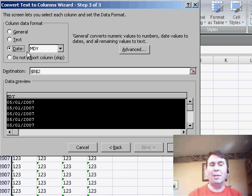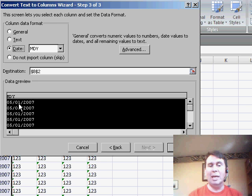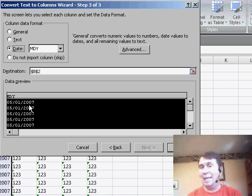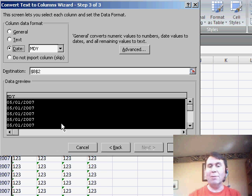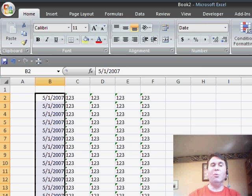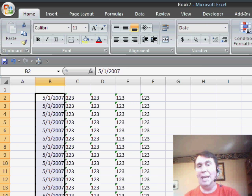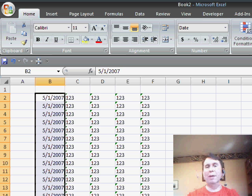the third option basically says where we have a date in month, day, year format. Excel is smart enough to figure that out, so if we just click Finish straight away, it would have converted all of our dates and kept the right formatting.